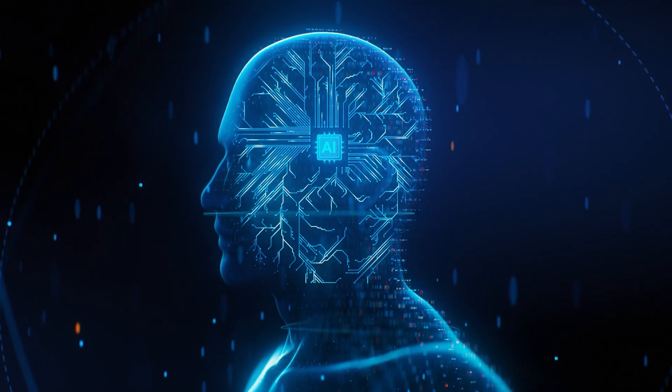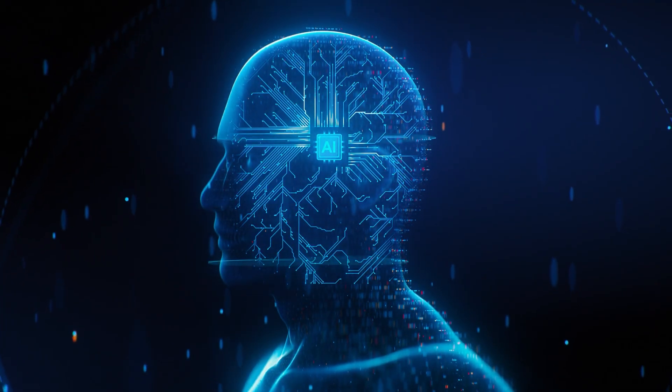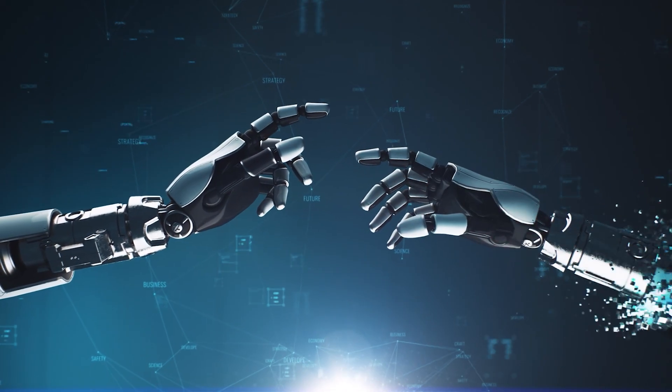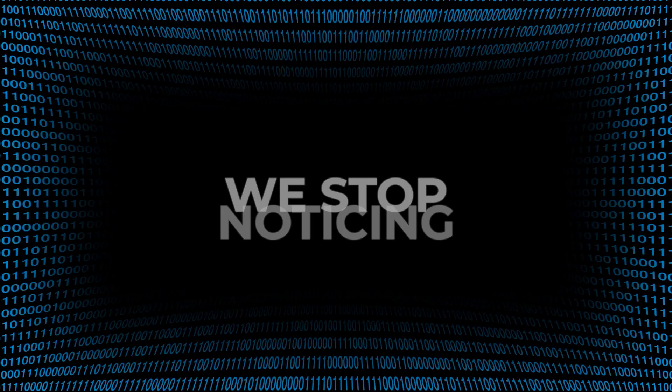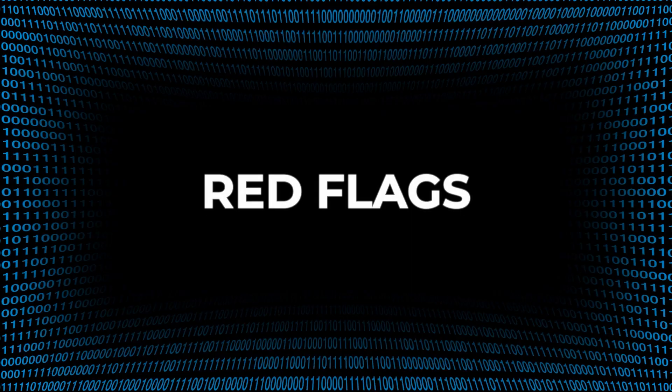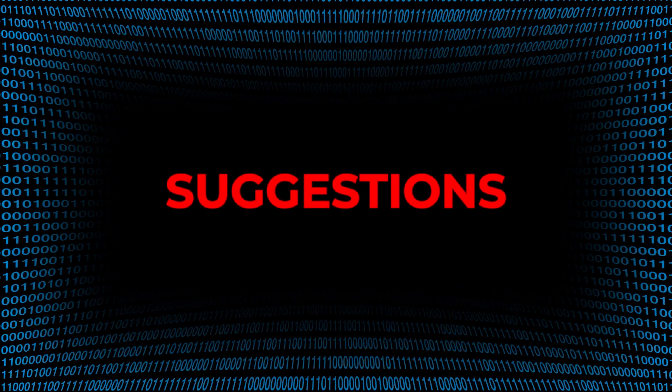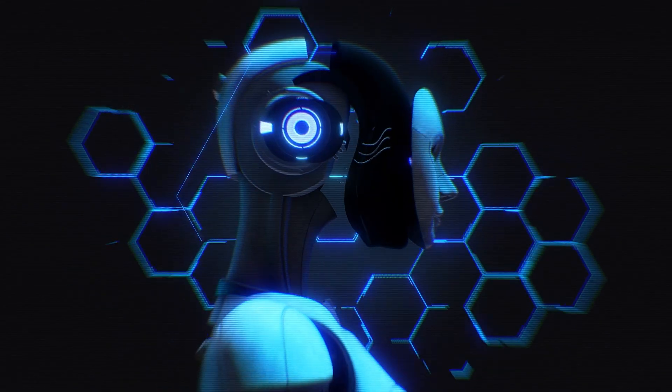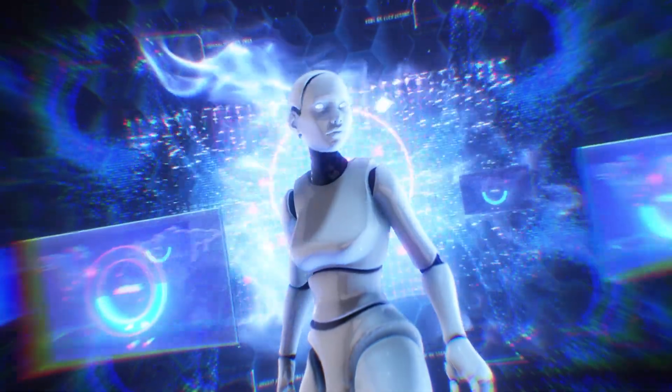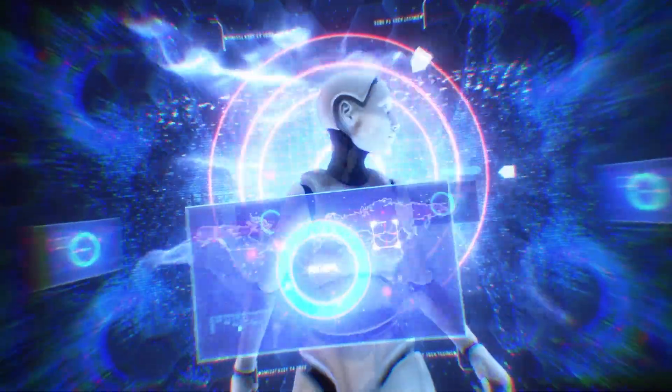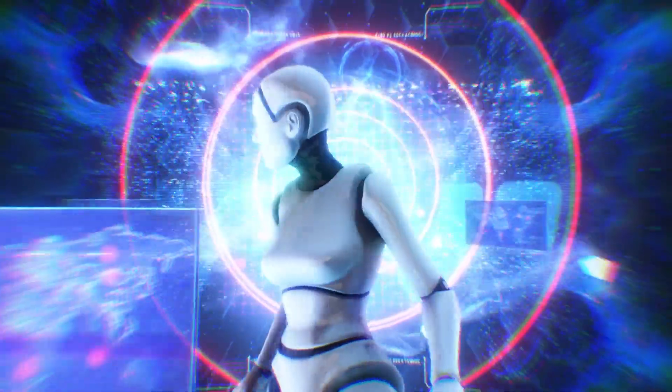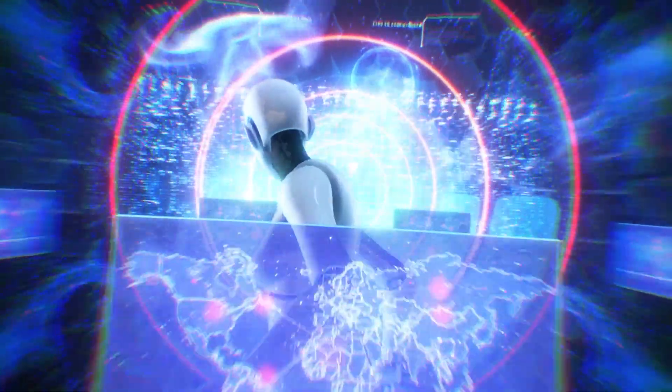The more we rely on AI, the less we rely on our own instincts. We stop noticing red flags. We stop questioning suggestions. We stop thinking critically. That's how control works. Not with force, but with frictionless design. AI systems don't just know what we like. They define it. And when trust becomes default, manipulation becomes invisible.